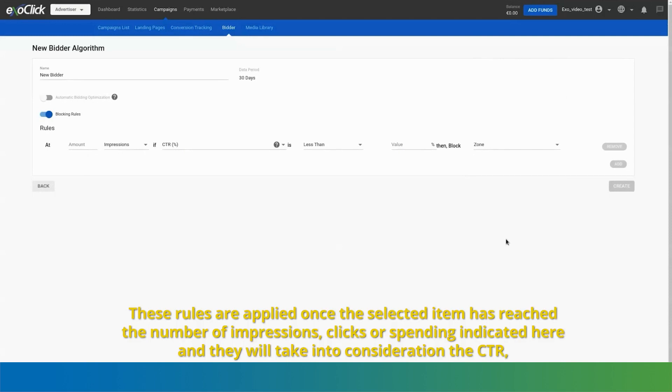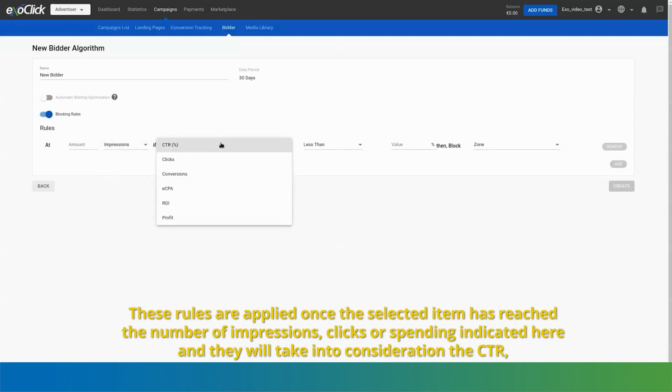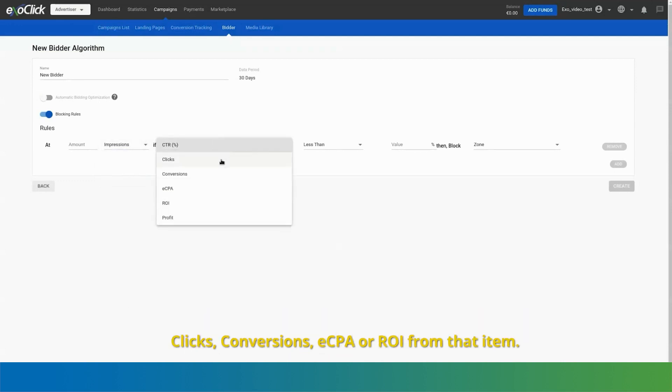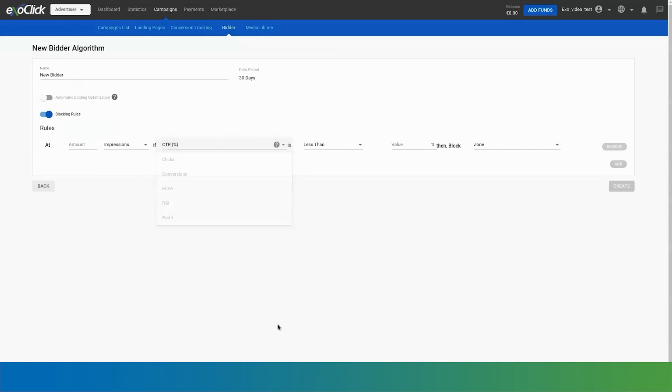These rules are applied once the selected item has reached the number of impressions, clicks or spending indicated here and they will take into consideration the CTR, clicks, conversions, ECPA or ROI from that item.